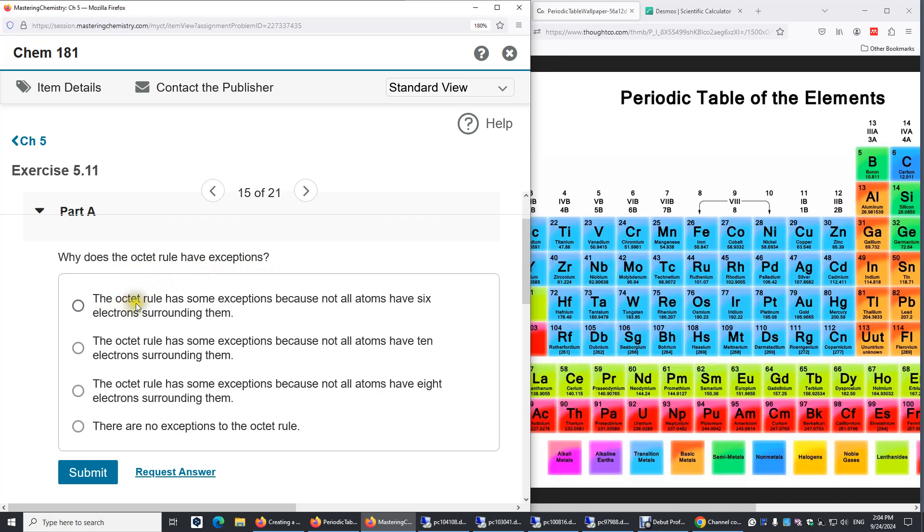The octet rule has some exceptions because not all atoms have six electrons surrounding them. Octet means eight electrons, in particular eight valence electrons.